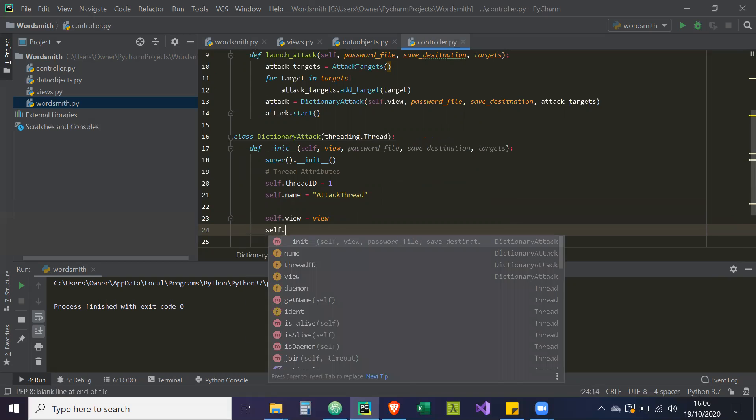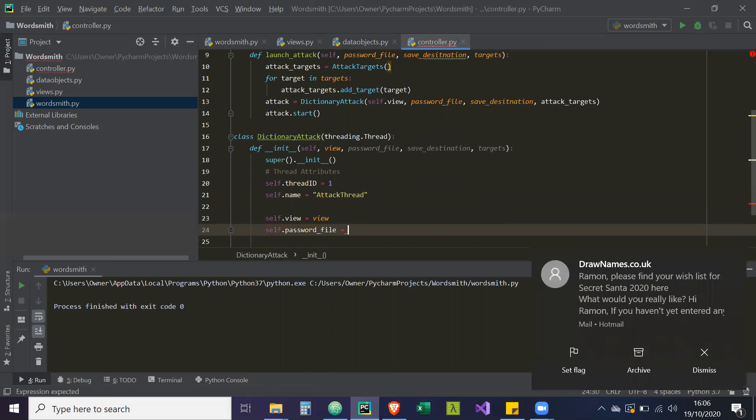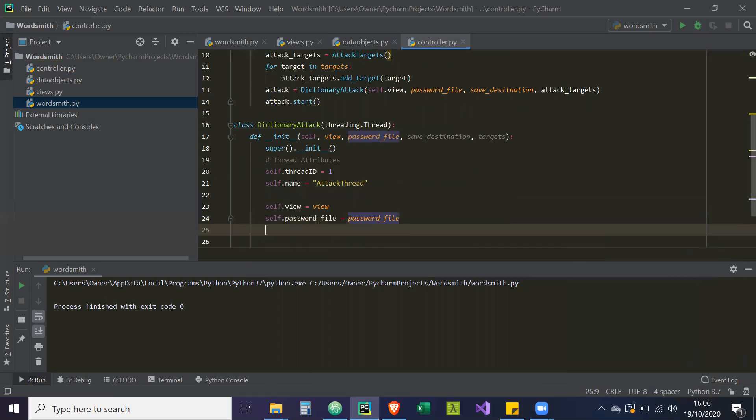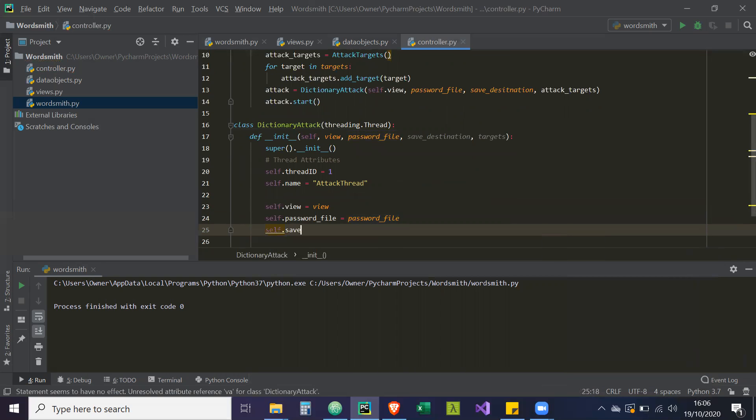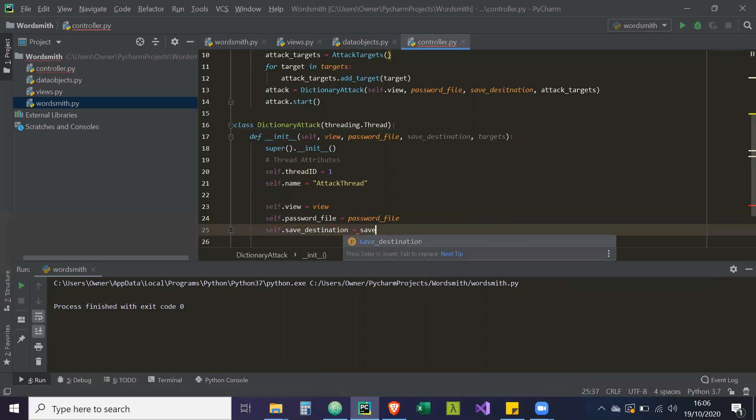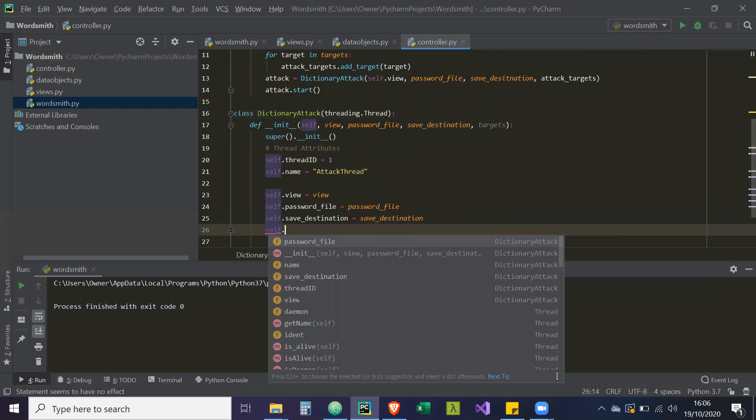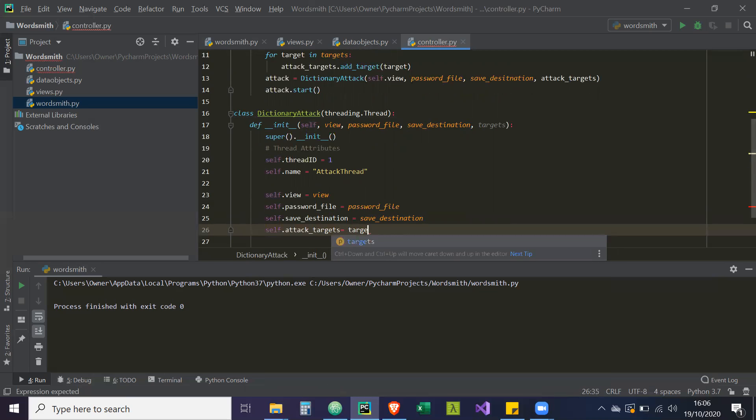And then self.password_file equals password_file. self.save_destination equals save_destination. Then self.attack_targets equals targets.